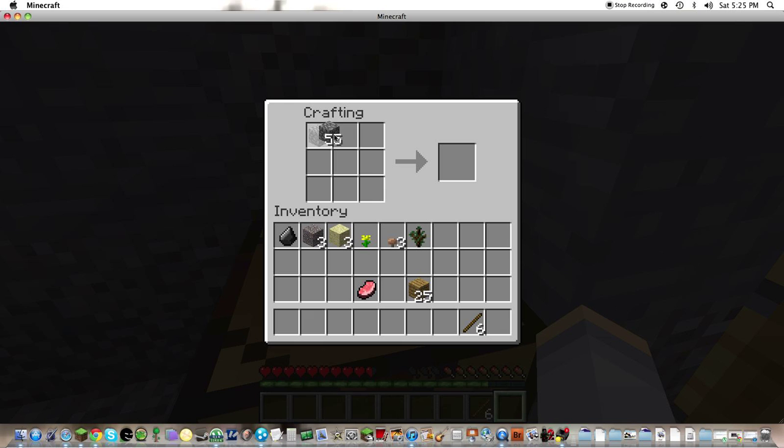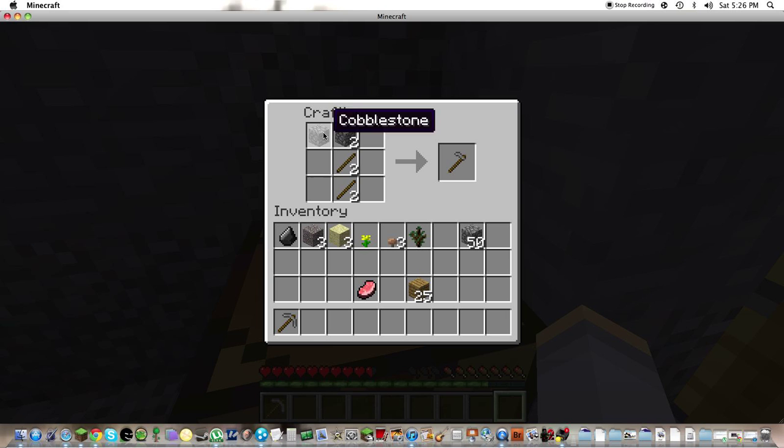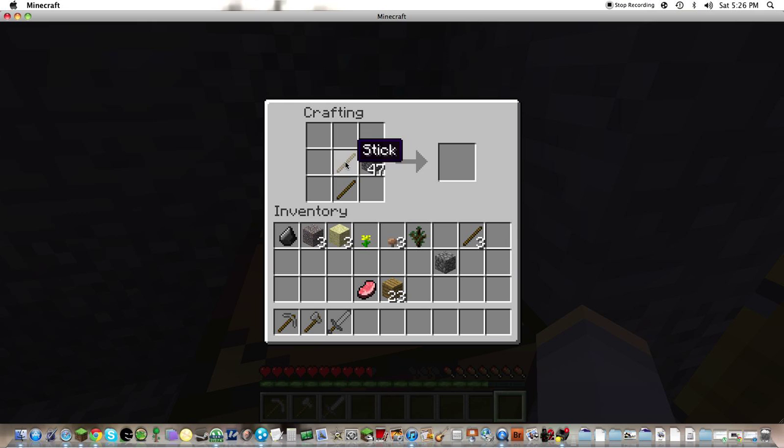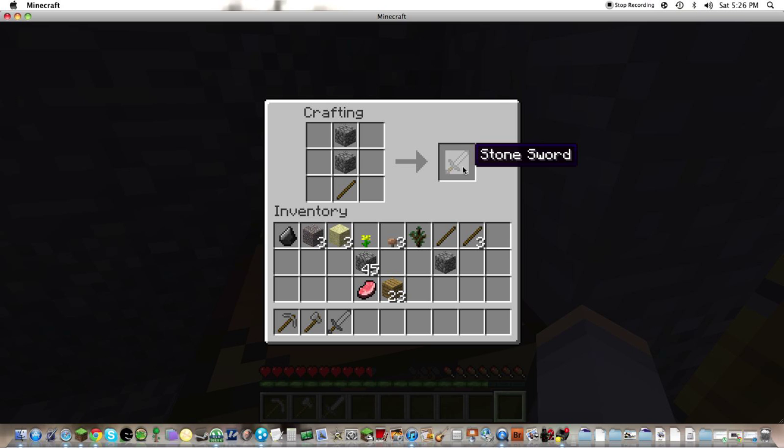Let's make some stone tools. One, two, three. I'm just making my set of tools. Okay yay!